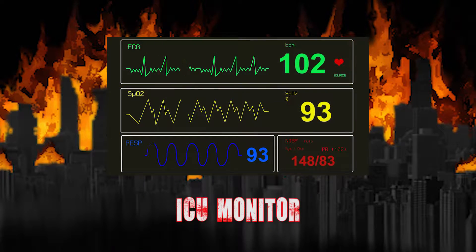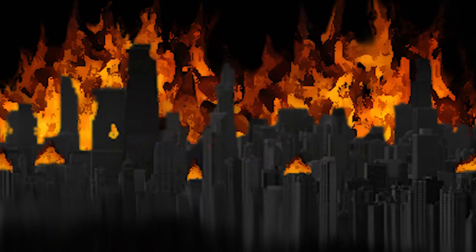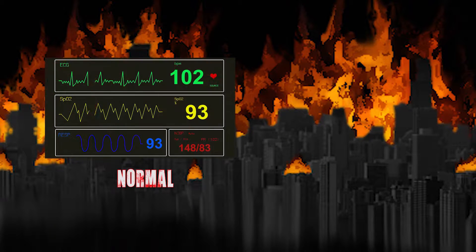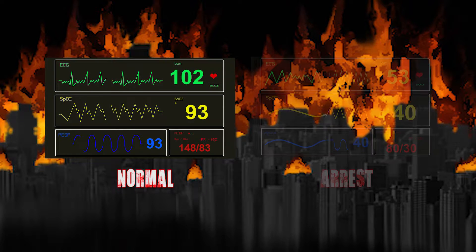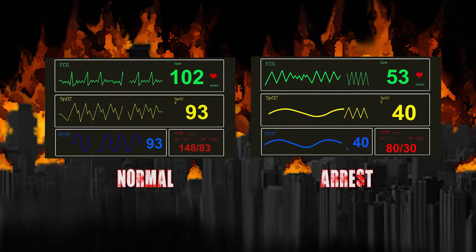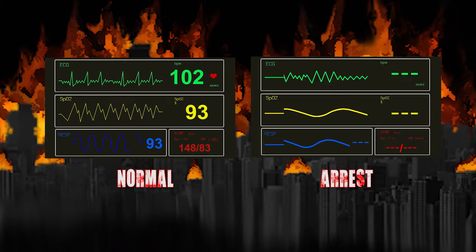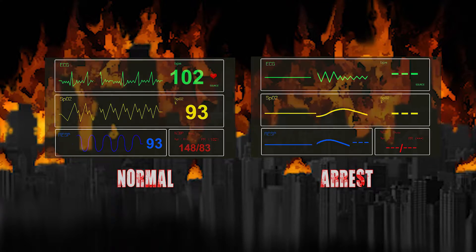The last series is an ICU Monitor Screen. This series comes in normal as well as an arrest situation. This would be great for any alien, laboratory, or asylum type setup haunt or party.